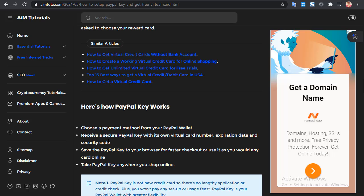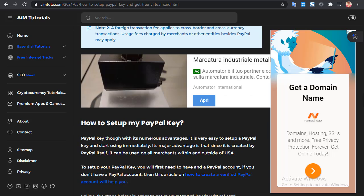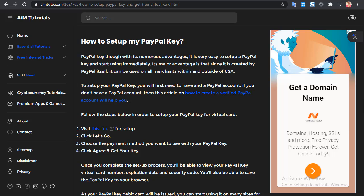Here's how a PayPal Key works: you choose a payment method from your PayPal wallet, receive a secure PayPal Key with its own virtual number, expiry date, and security code. You can also save the PayPal Key to your browser for faster checkout or use it on any website. You can take your PayPal Key anywhere you shop online.